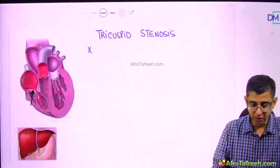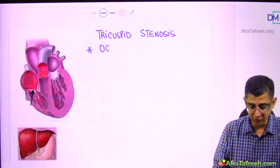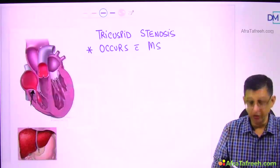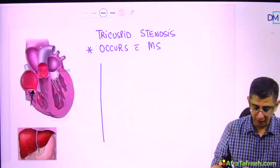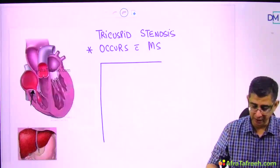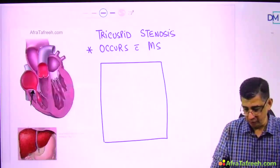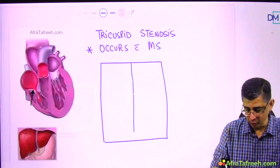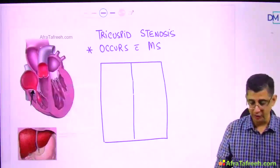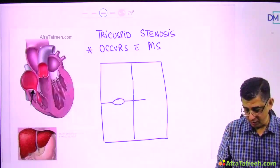Tricuspid stenosis does not occur alone. In fact, most cases of tricuspid stenosis will occur coexistent with mitral stenosis. I'm going to draw a shunt diagram showing the simultaneous presence of MS and TS, and then see how the disease will evolve. The symptoms of mitral stenosis will usually be more prominent than that of tricuspid stenosis.